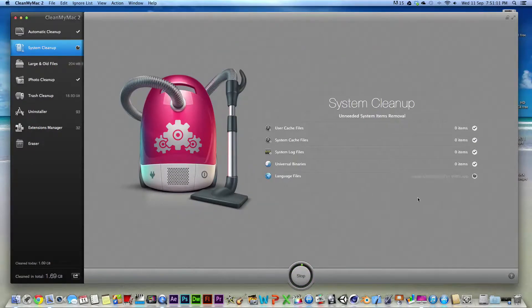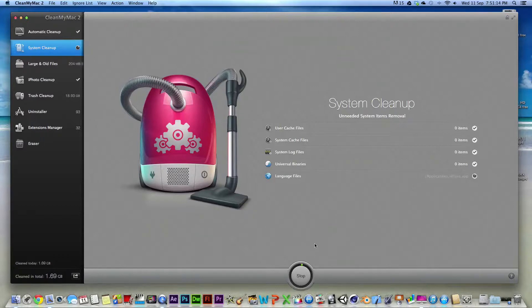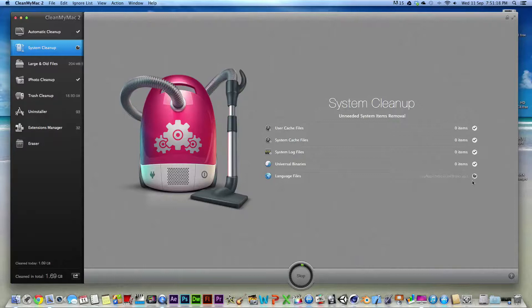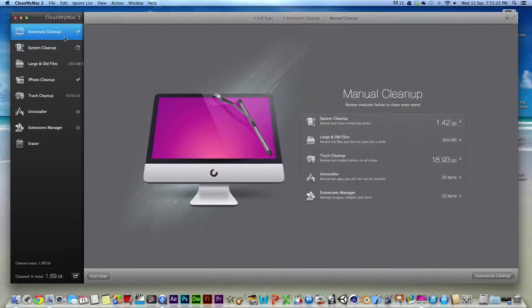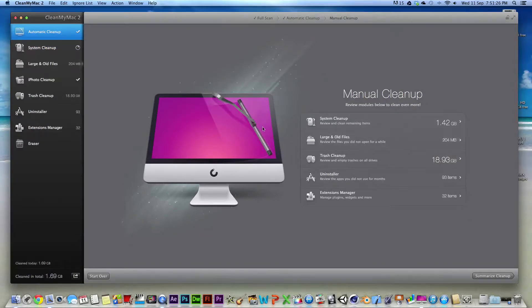Actually, I'll tell you what, let's just stop this. This is going to take a really long time. And so yeah, when once you go to the automatic cleanup, all you have to do is just clean it and it will take care of everything.